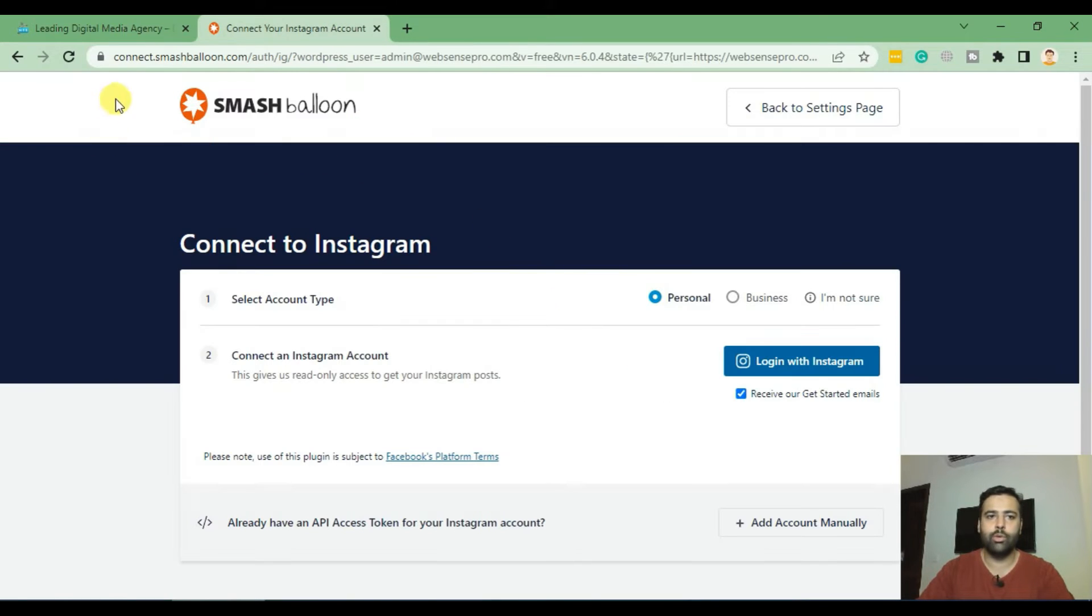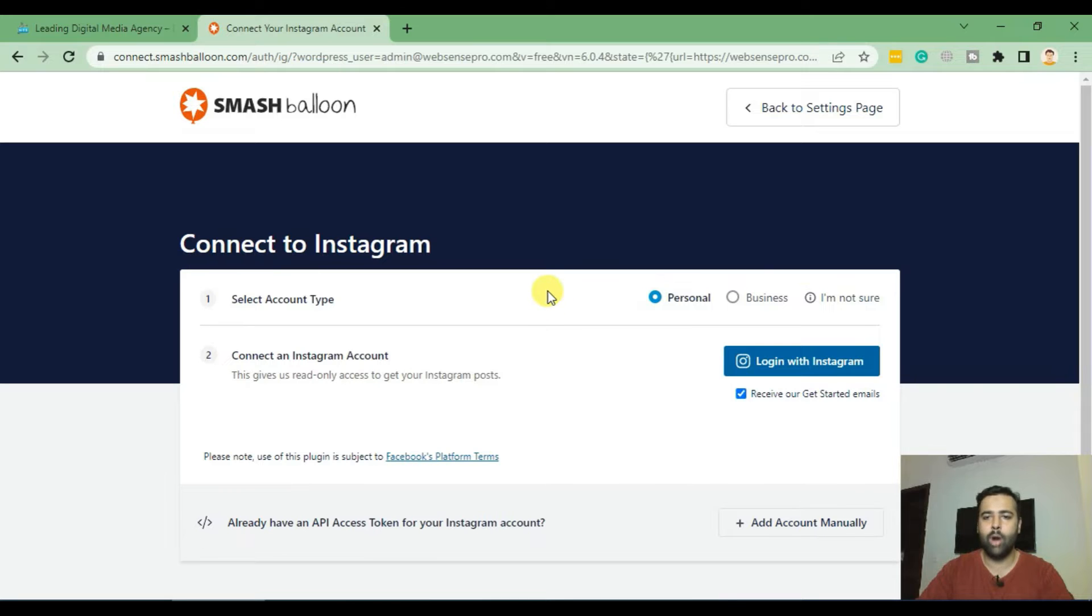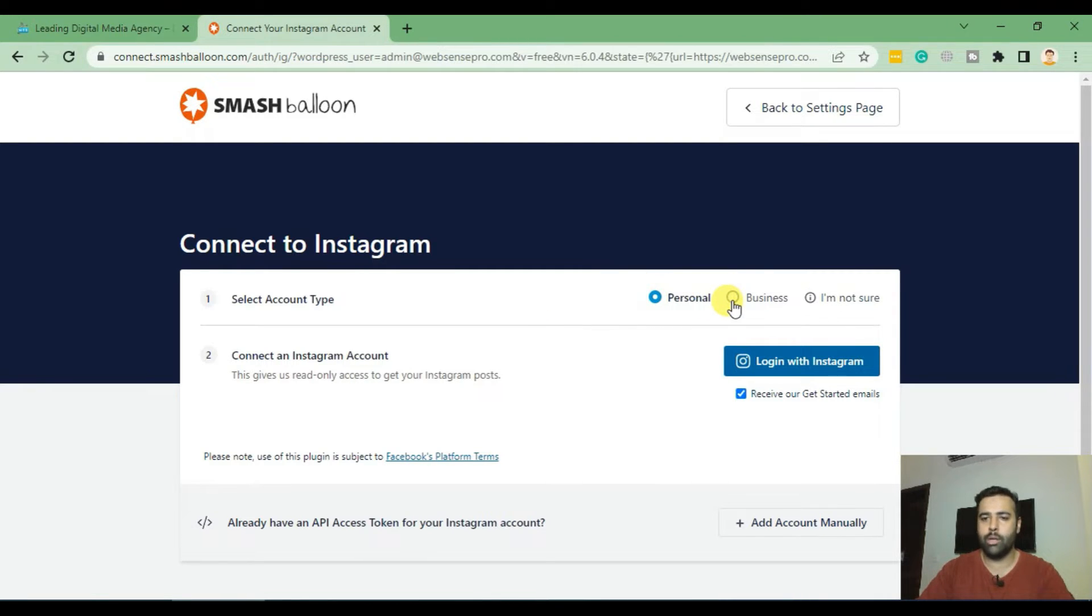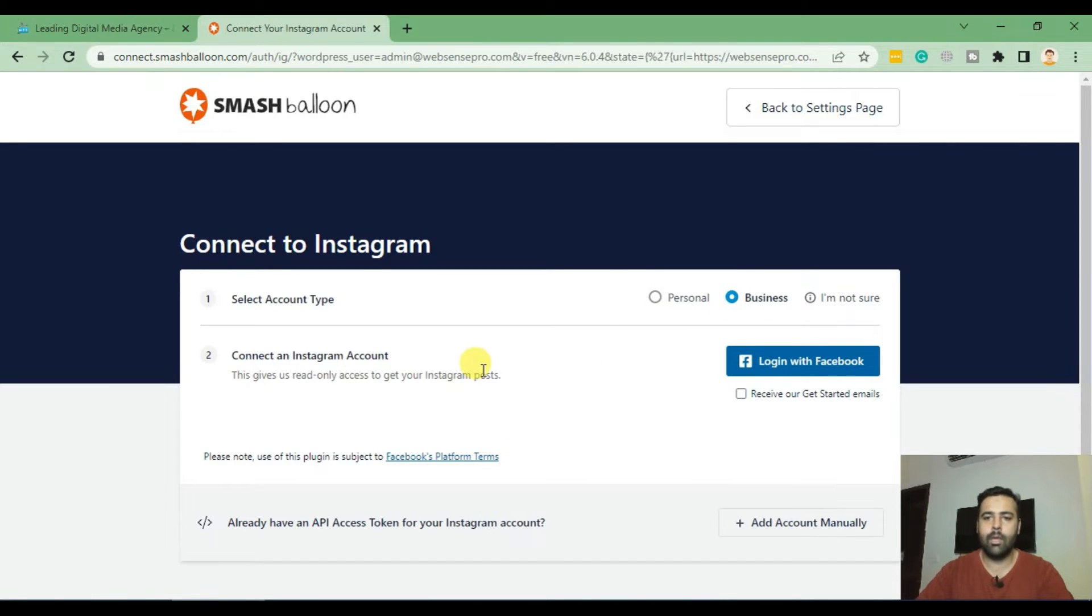From there you will be redirected to screen like this and you should be logged into your Instagram account. I have my business account already logged in so I'm going to click on there and then select to Login with Facebook.